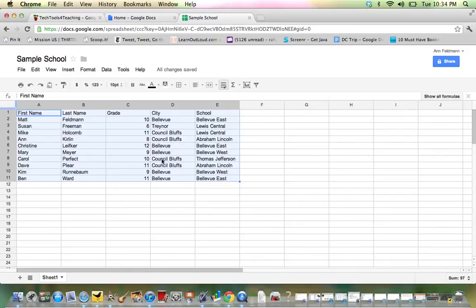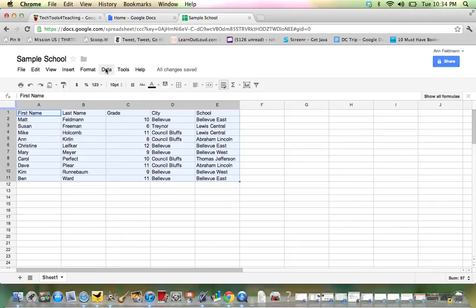Well, let's take this a step further. Let's say I want to sort the data and I want to sort it first of all by school and then alphabetical within the school.